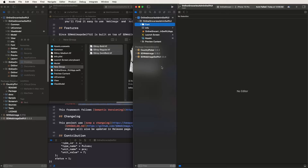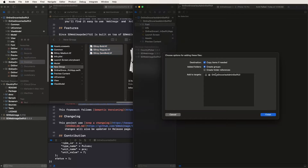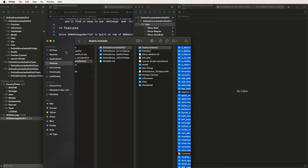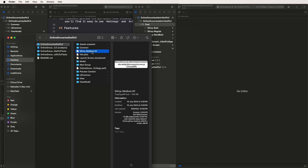Inside the group, add the font files. Select the targets and add them. Also add the common class files — copy and paste the medium font class as needed.